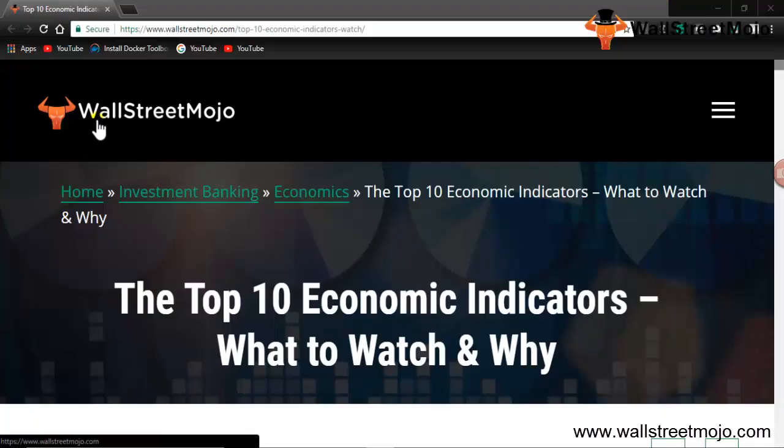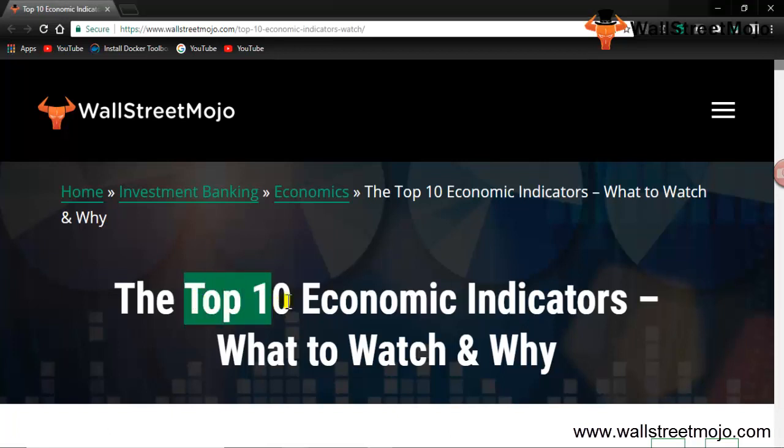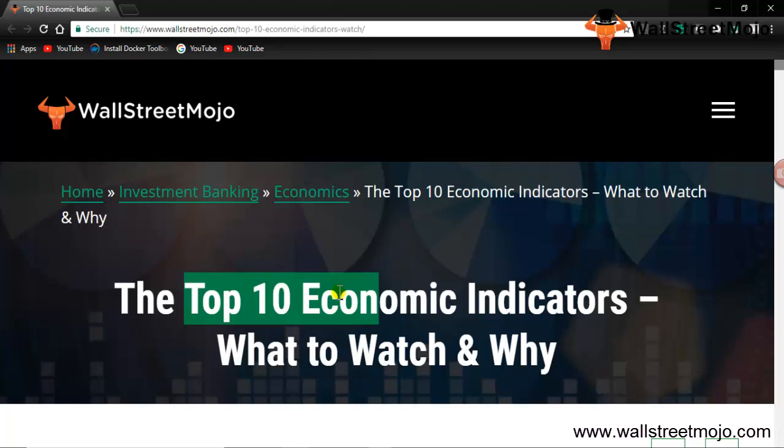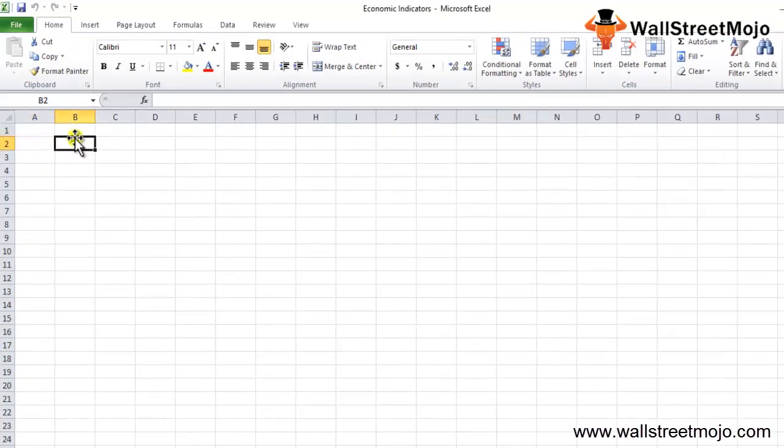Hello everyone, welcome to the channel of WallStreetMojo. Friends, today we are going to learn the top 10 economic indicators, what exactly to look into and why. Let's get started. Even before getting into the content, this topic is basically subjective and could be fairly little bit misleading.